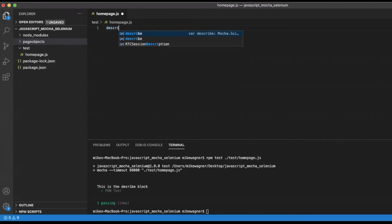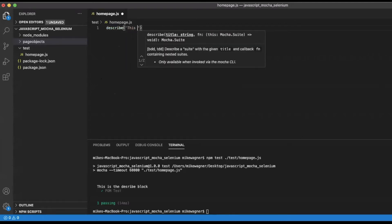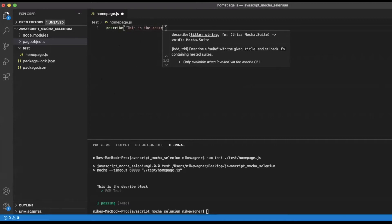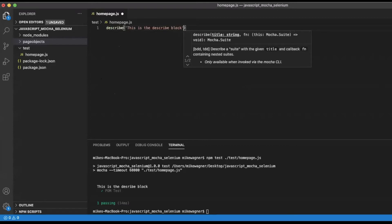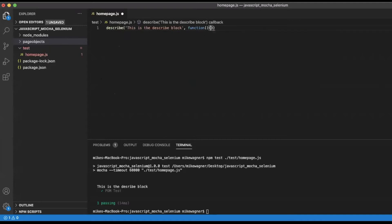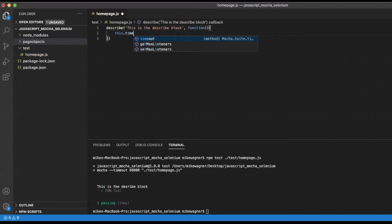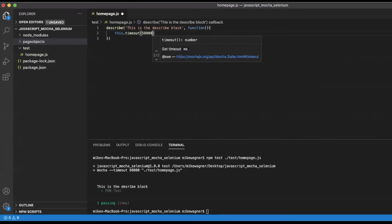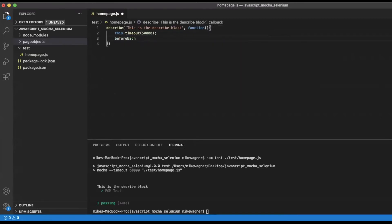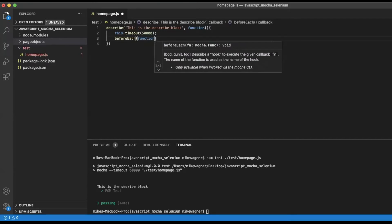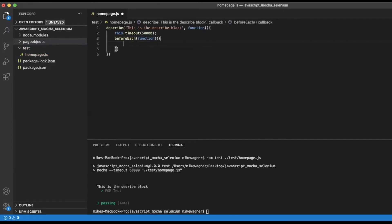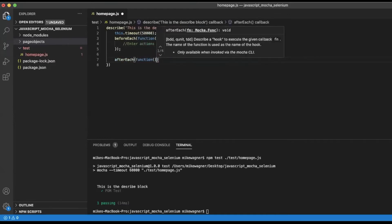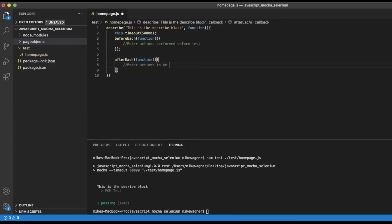The first thing we'll do is create our describe block — so we'll do describe, pass it a description, and then a function. Within this block I'm going to set a timeout at the top of 50,000 milliseconds. Then we'll create a beforeEach block — this is where we enter actions we want performed prior to the test running. I'll add a comment so you don't forget. Then we need an afterEach block — the actions that will be performed after the test is completed. I'll add a comment there too.